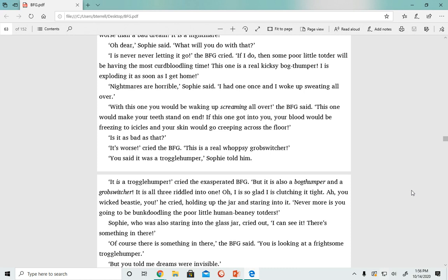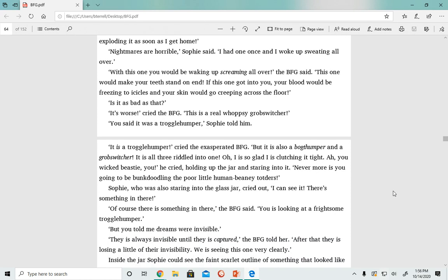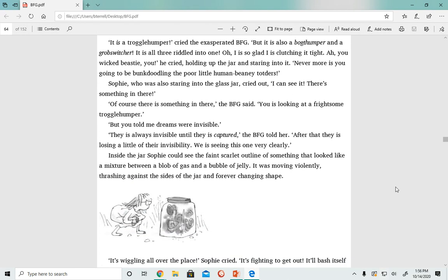Sophie, who was also staring into the glass jar, cried out, 'I can see it. There's something in there.' 'Of course there's something in there,' the BFG said. 'You is looking at a frightsome troggle humper.' 'But you told me dreams were invisible.' 'They is always invisible until they is captured,' the BFG told her. 'After that, they is losing a little bit of their invisibility. We are seeing this one very clearly.'